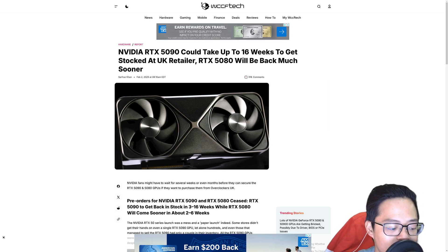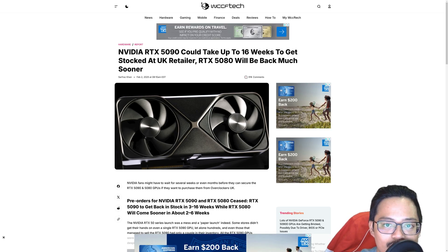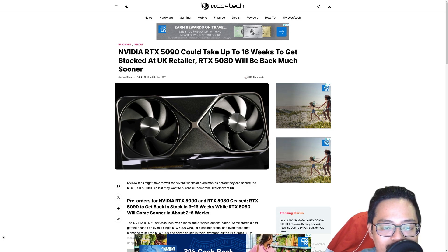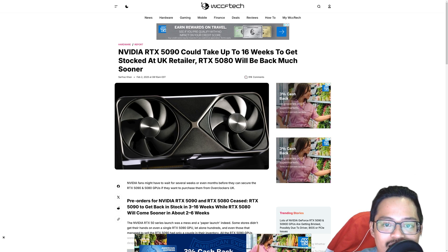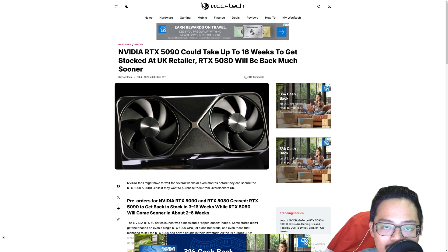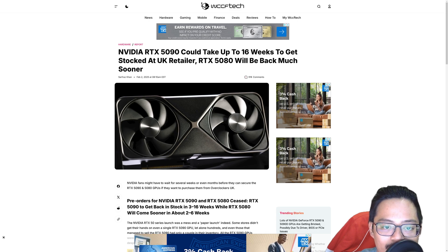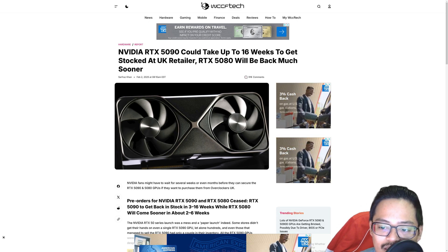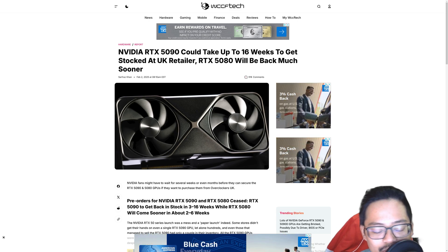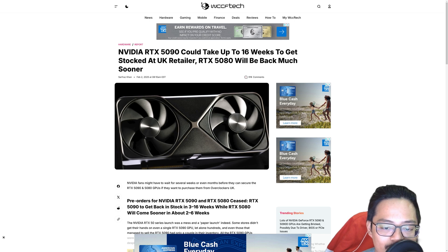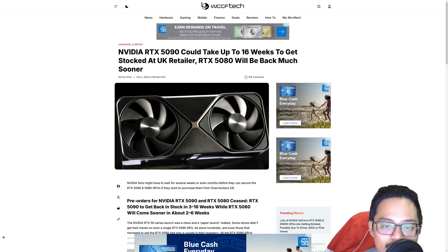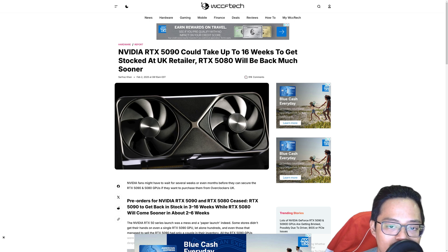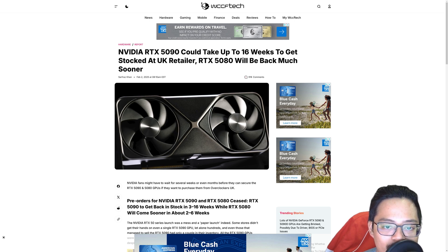First off we're going to take a look at this news from WCCF Tech saying that the 5090 could take up to 16 weeks to get stocked, and this is based off of a UK retailer. We know things in the UK tend to arrive later than it does in the US, so this will be a gauge for us to realize where we can get our opportunity to buy these and not buy from scalpers.